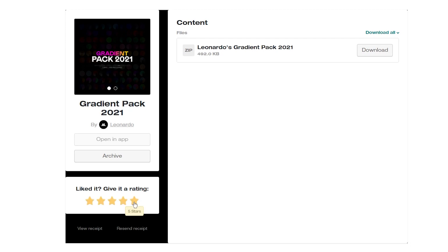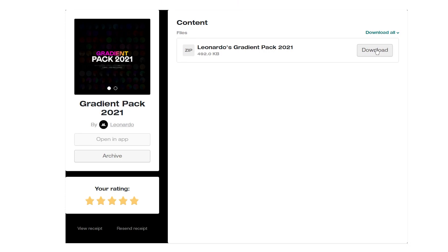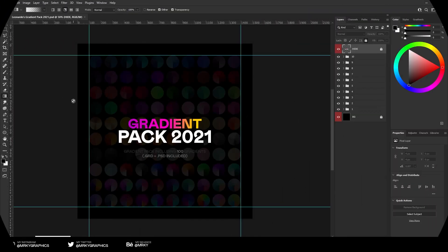If you can, it will mean a lot to leave a rating right here. Just click on the five stars and you can download your content right here.